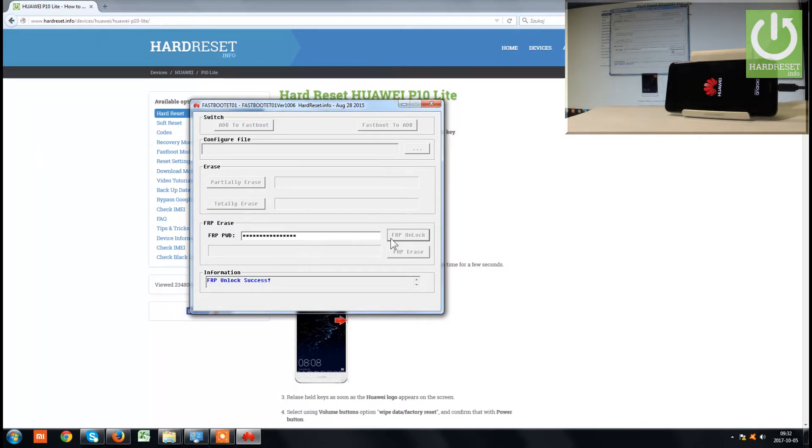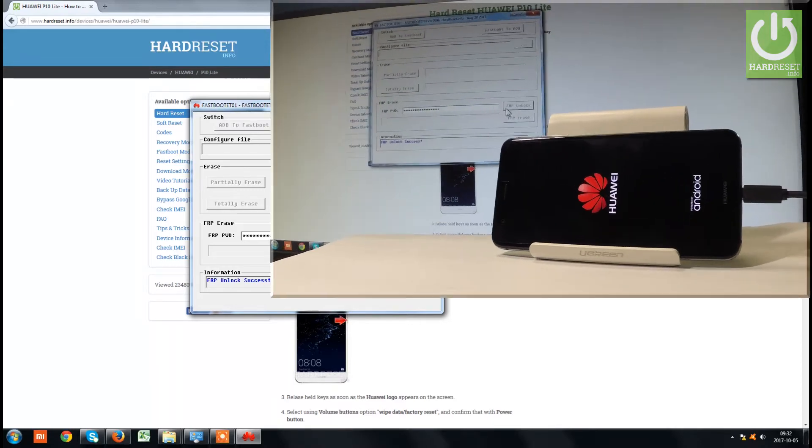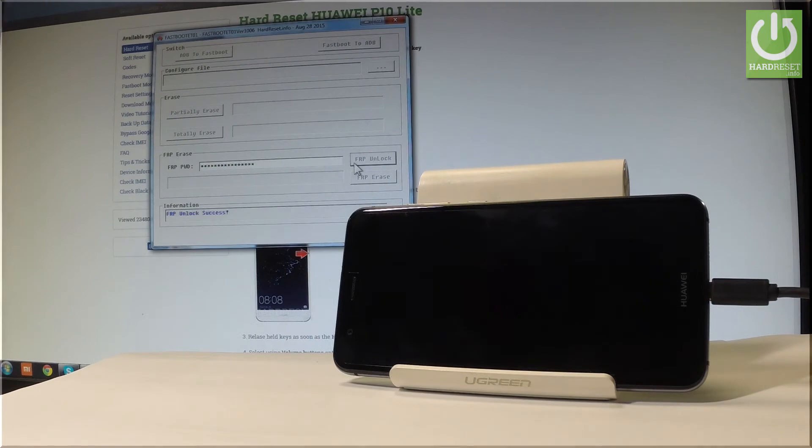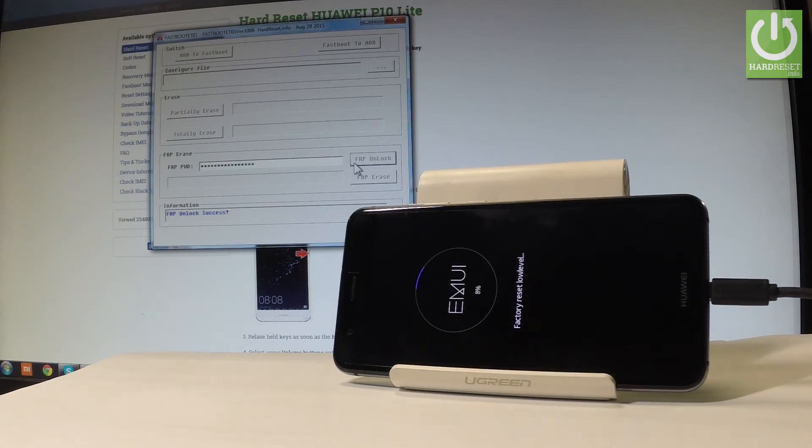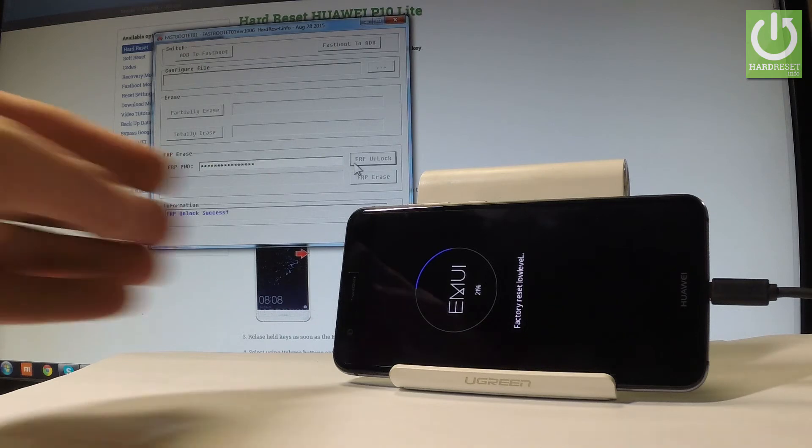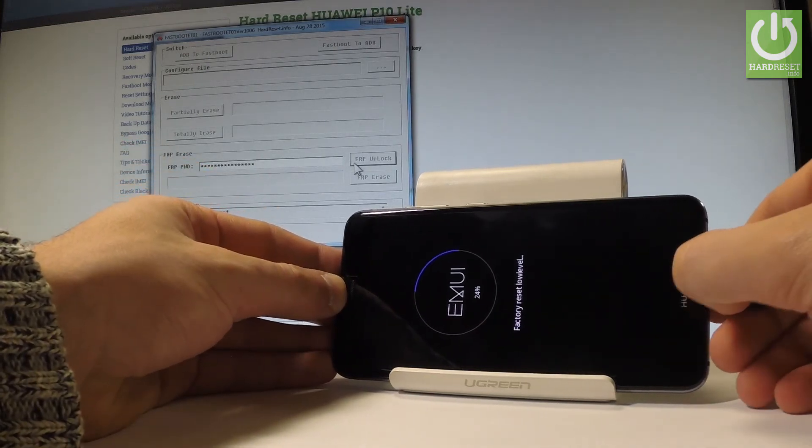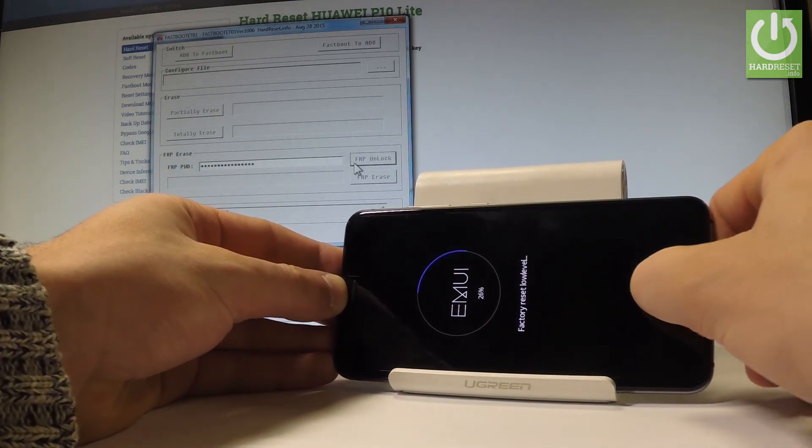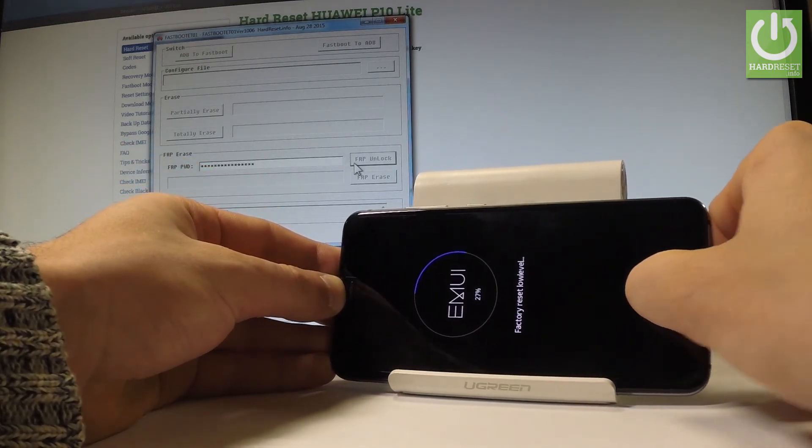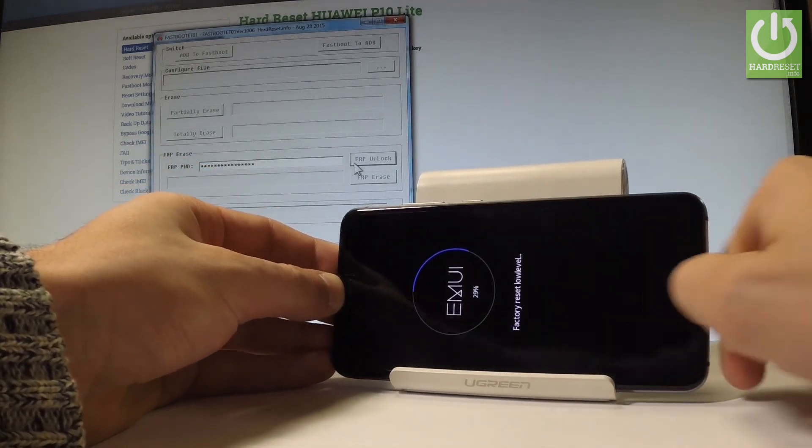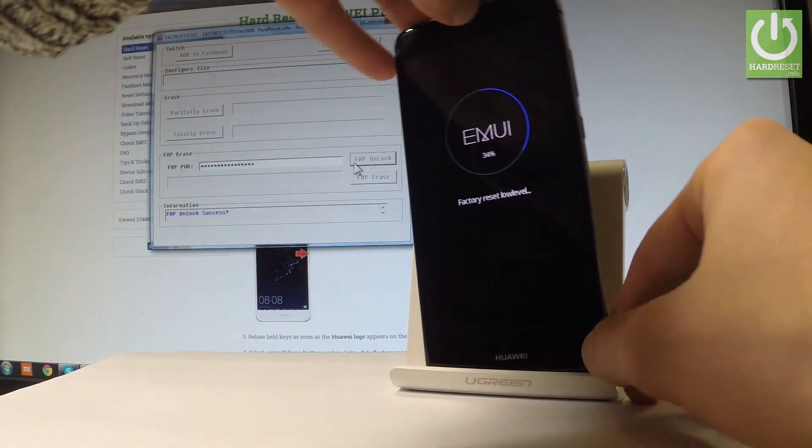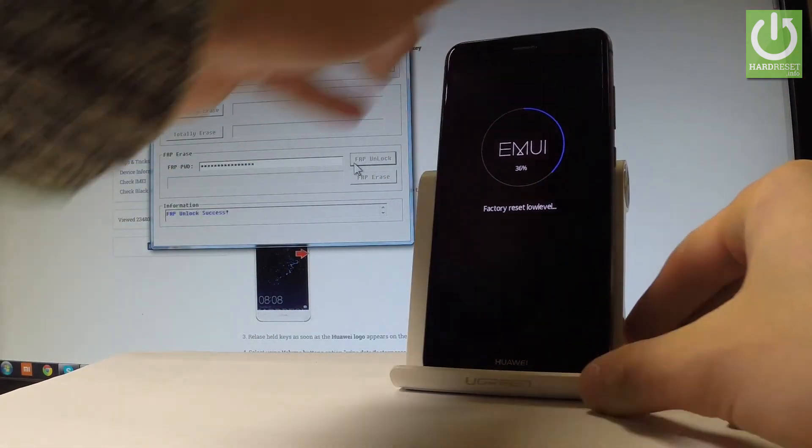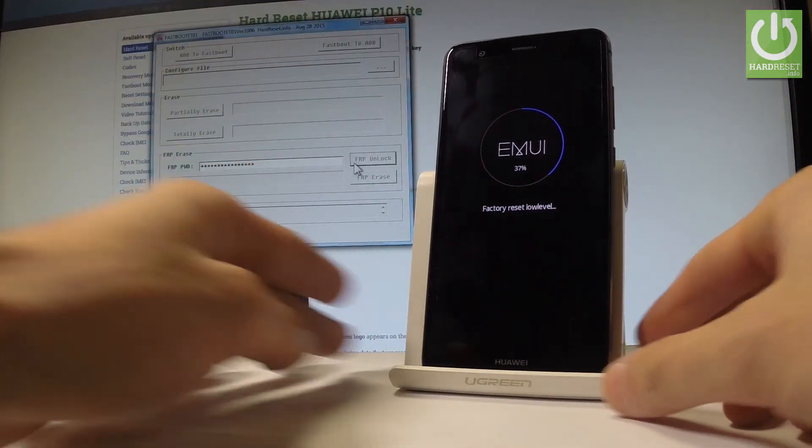Now the device is restarting and rebooting, also performing a hard reset operation. Wait until the device shows the welcome panel. The Huawei P10 is erasing all personal data and customized settings. Be patient and do not interrupt. You can now disconnect your device from your PC.